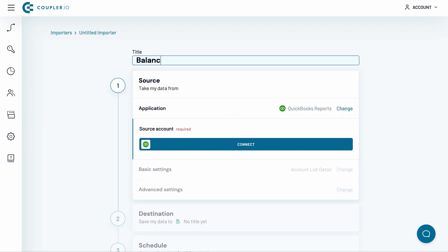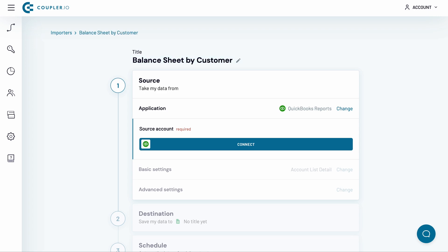But first, name the importer. I will go with the name Balance Sheet by Customer. Now I need to connect my QuickBooks account.